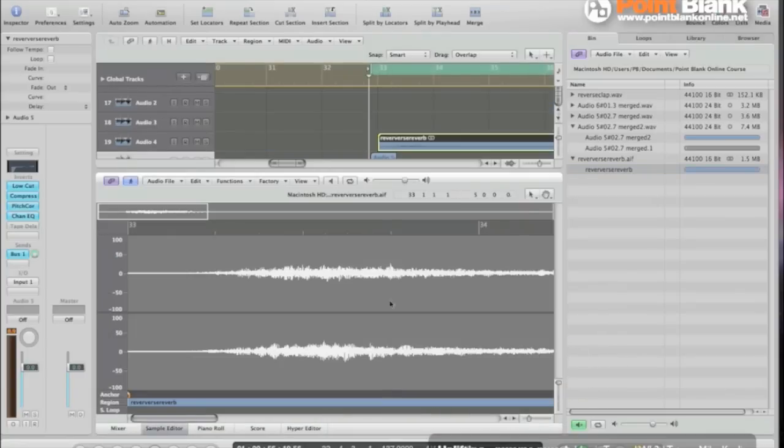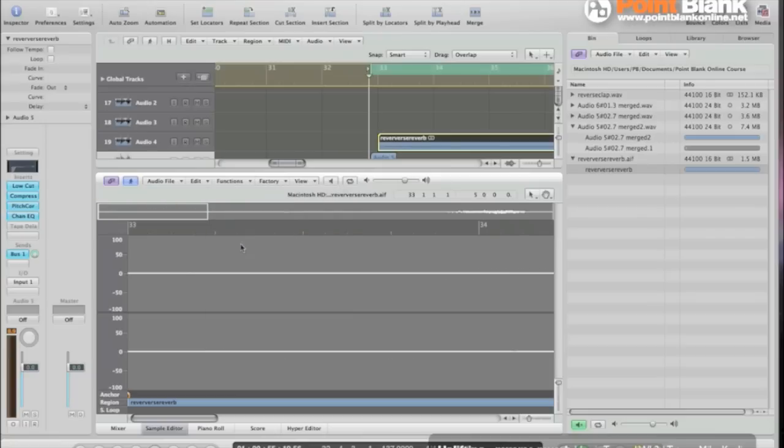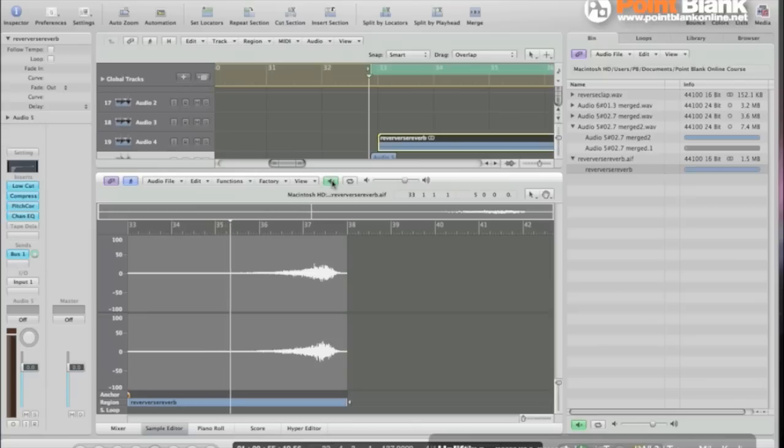Now we have to reverse it. In the sample editor under function is a function called reverse. Just apply it. And now the whole thing is going to be backwards. Yep.